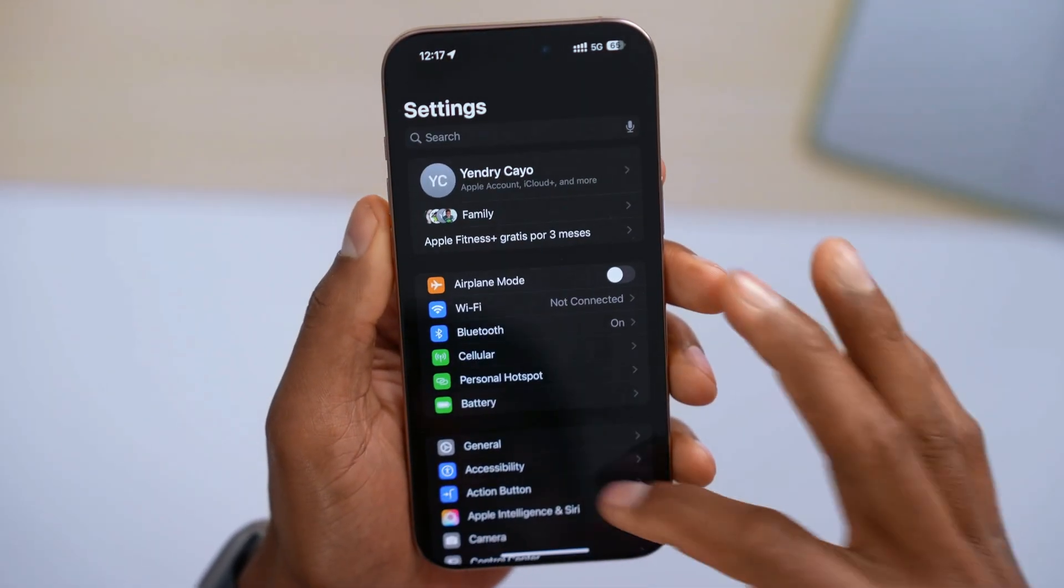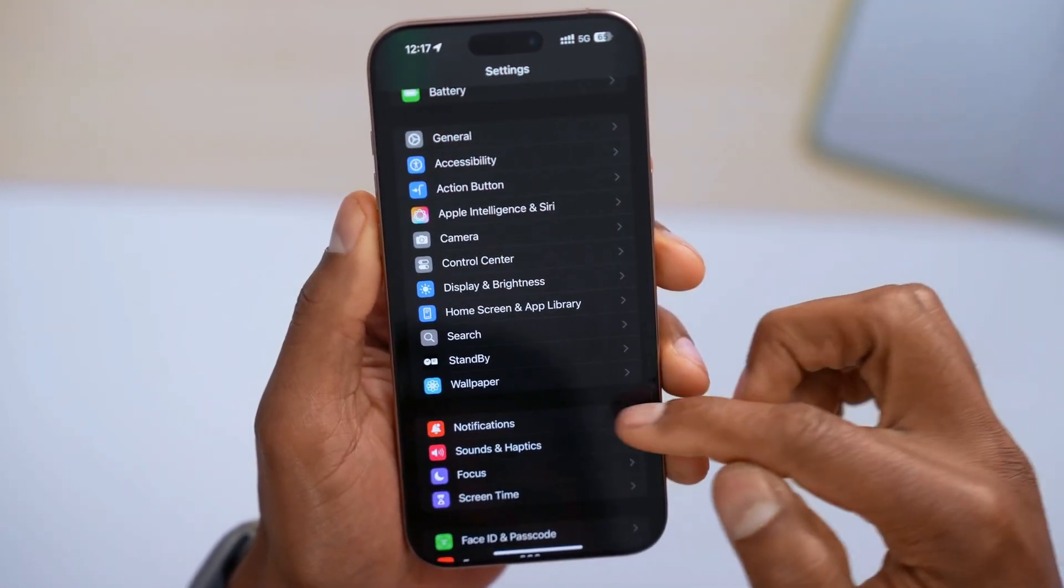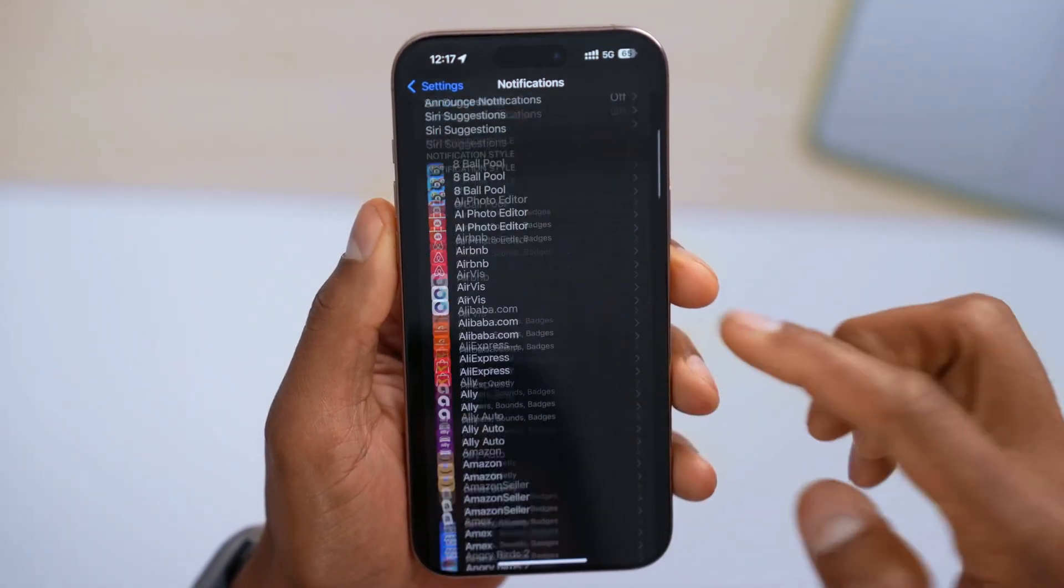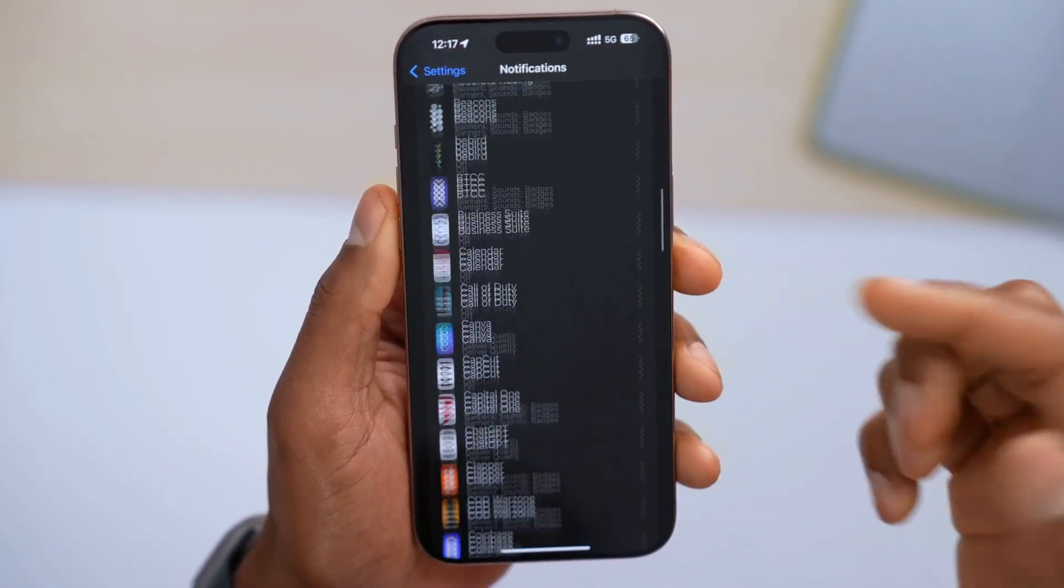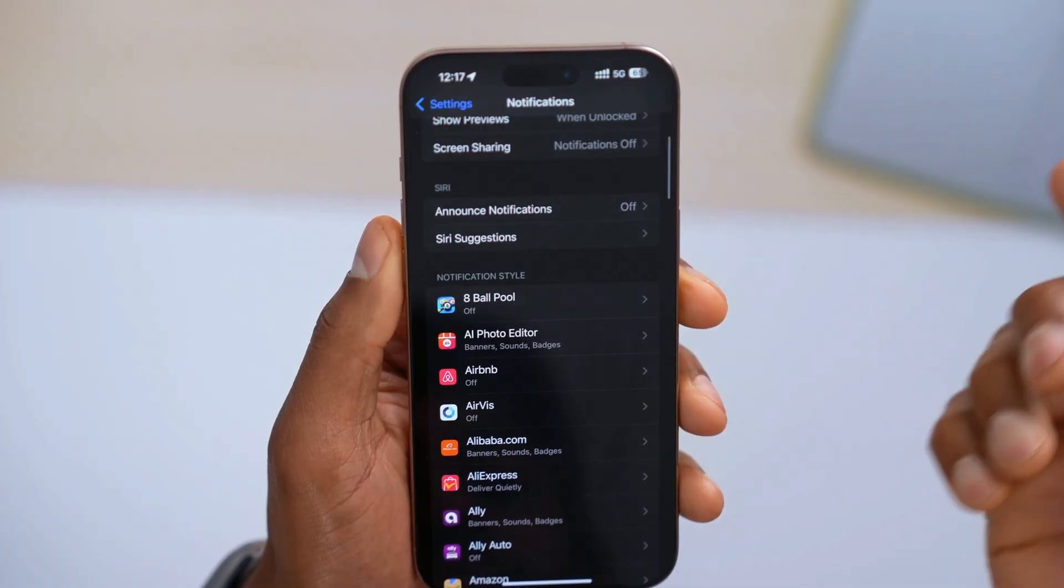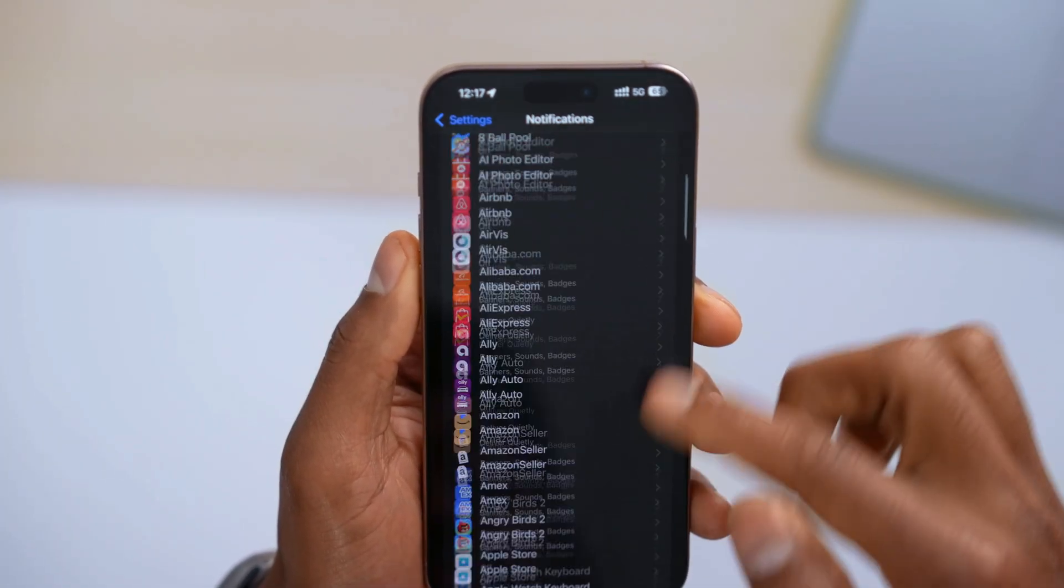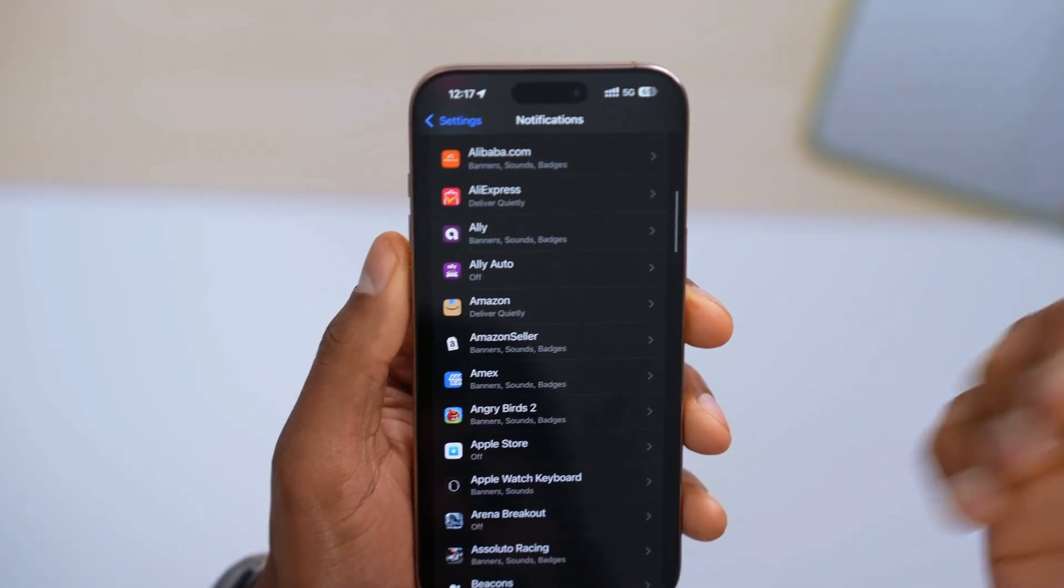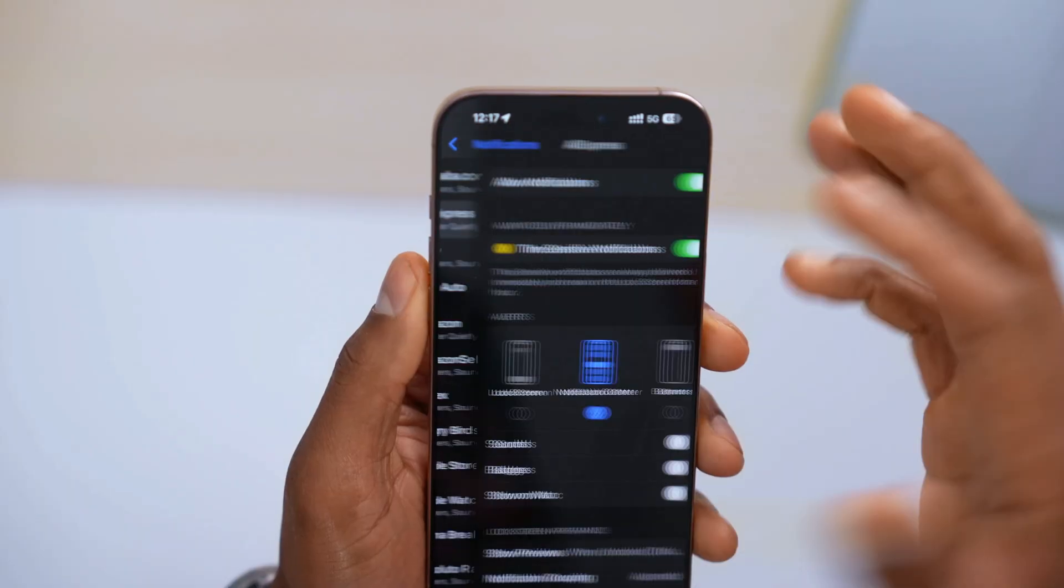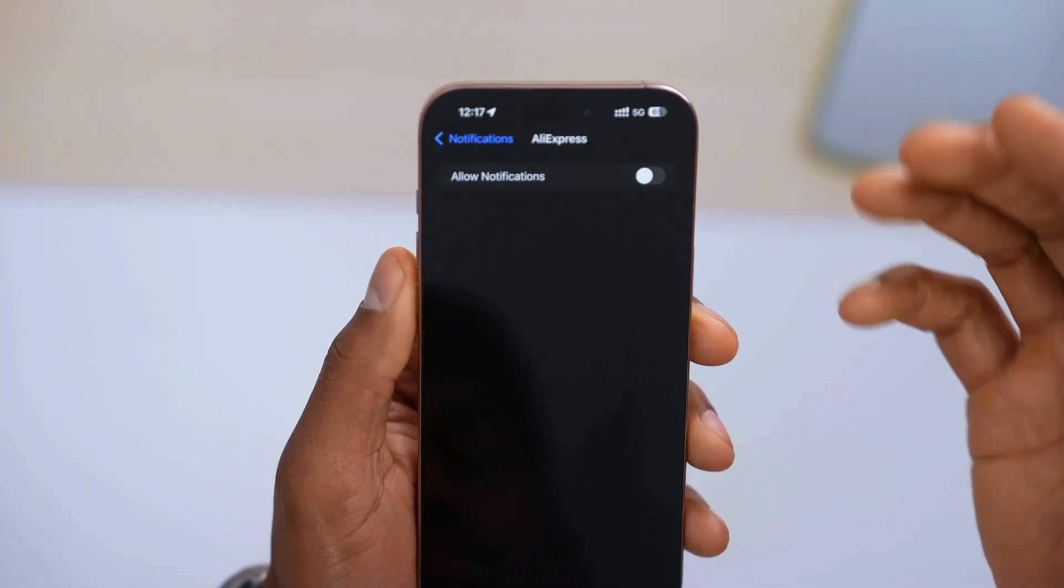Alright, first thing, go to settings. Scroll all the way down until you see notifications. Tap on it. In this section, you're gonna see all your iPhone apps. So what you have to do now is turn off all the notification settings for apps that you actually don't need on your iPhone. Just click on each app and you will see the notification setting.